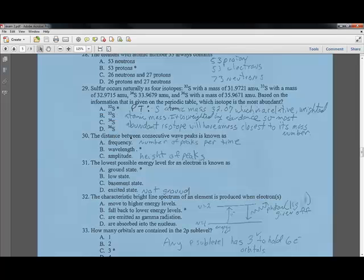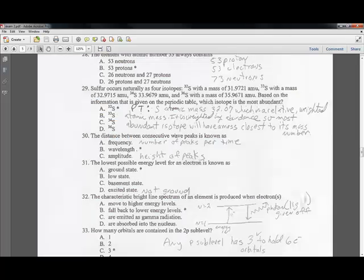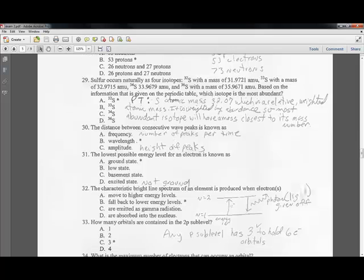Question thirty: the distance between consecutive wave peaks is the wavelength. Frequency is the number of peaks per unit time. Amplitude is the height of the peak compared to the average line. Wavelength is the distance between consecutive peaks — that's the answer.